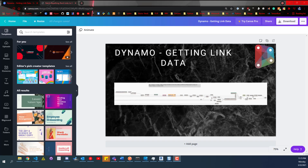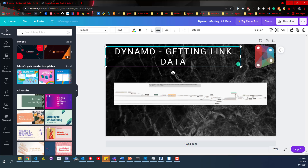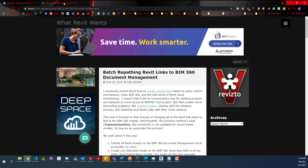Today I want to show you the second video on automatically linking files on BIM 360, or automatically linking Revit models on BIM 360. Before we get into that, I want to point out a couple of things. The first video, if you didn't get to see it, was the Dynamo getting link data — just go back a video and you'll be able to see that.